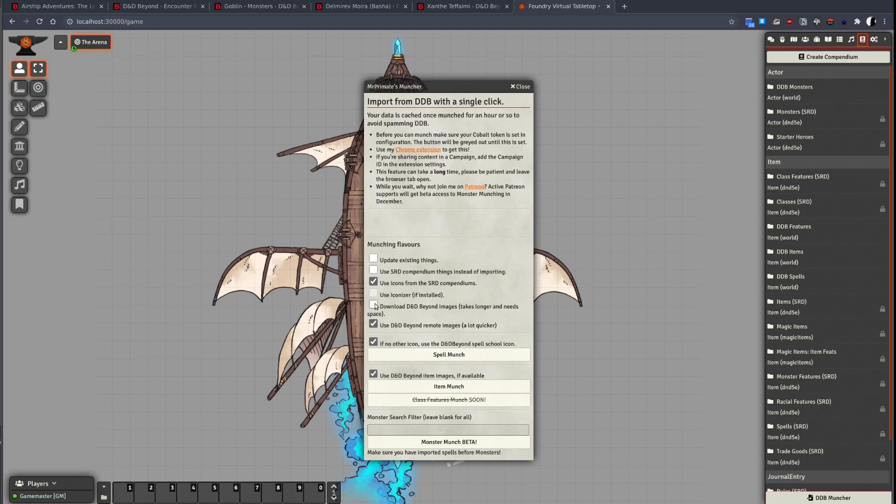The last two allow you to either download D&D Beyond images or use them remotely. Please note token images are always downloaded. For spells, if no other icons can be found, use the D&D Beyond Spell School icons. Use the D&D Beyond item images if they are available.